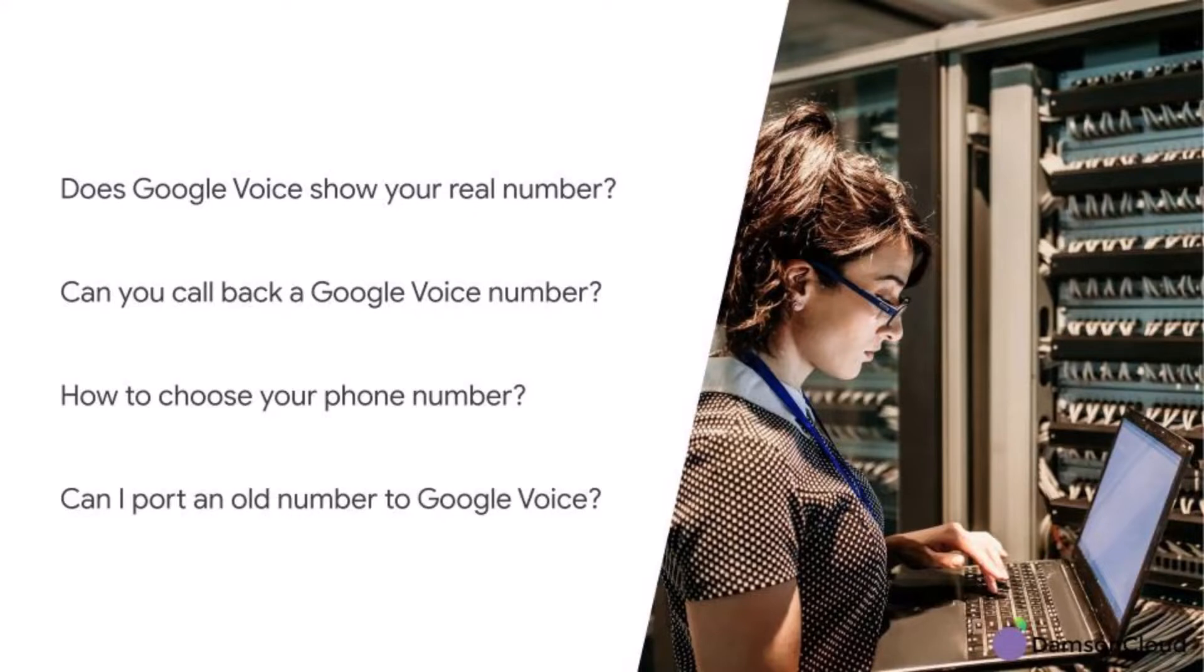Can I port an old number to Google Voice? The porting process does require filling in some forms and contacting your telephony provider. It's also dependent on your region, so get in touch if you want to talk about porting old numbers.